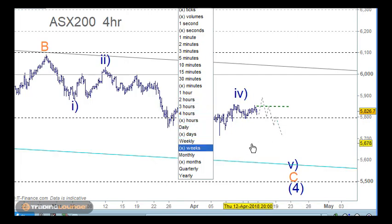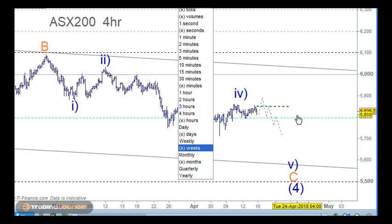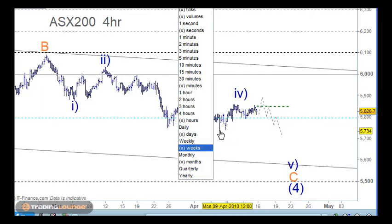Basically what I want to say is: while the market's above the 5,800 we can't short. As soon as it drops below the 5,800 then we can short.